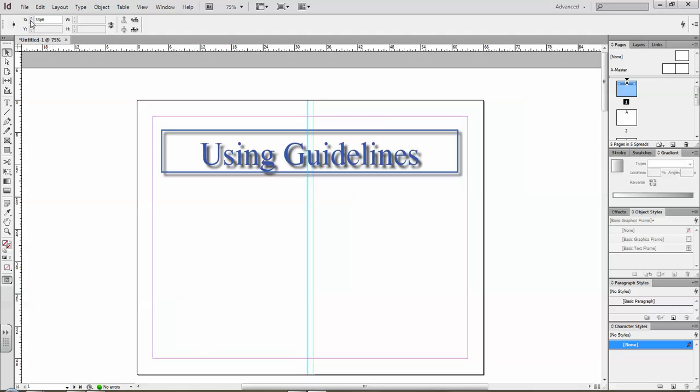So one is at 33p6 and if I go to the other guideline it's 32 and a half or six twelfths of a pika. So that is exactly one pika apart.